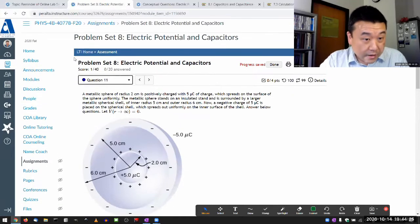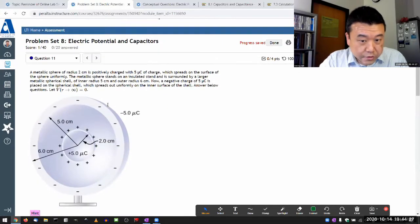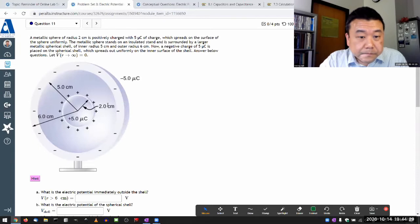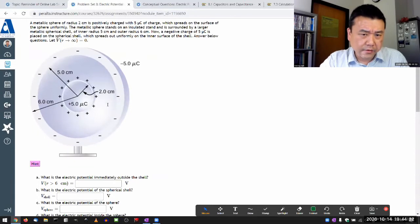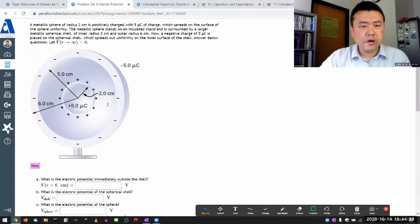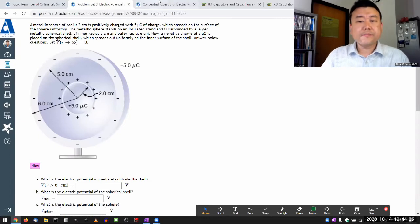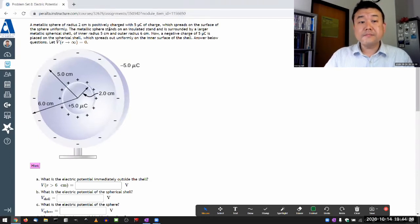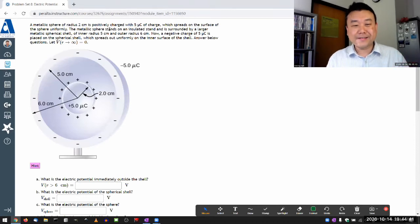Question 11 might be a fairly easy question. This is what I would like to call a conceptual question masquerading as a quantitative question.